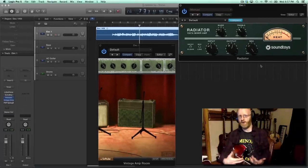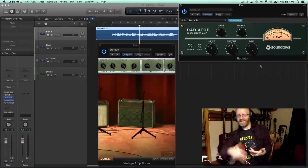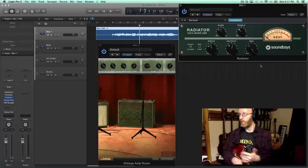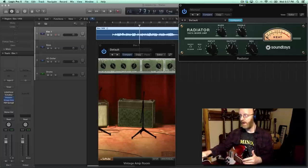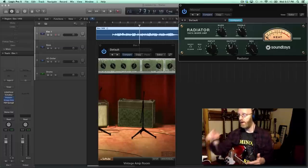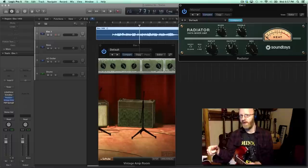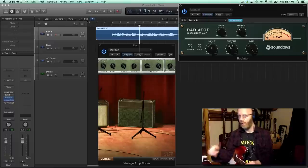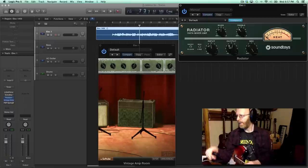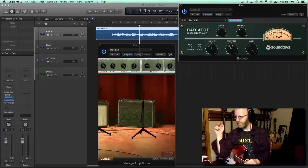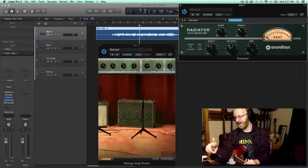If you weren't using a Rickenbacker and going for that sound, one thing you could do is you could really use the output of the Radiator to push the front end of the vintage amp room or the metal amp room, whatever you're using, just to kind of get that sound happening.